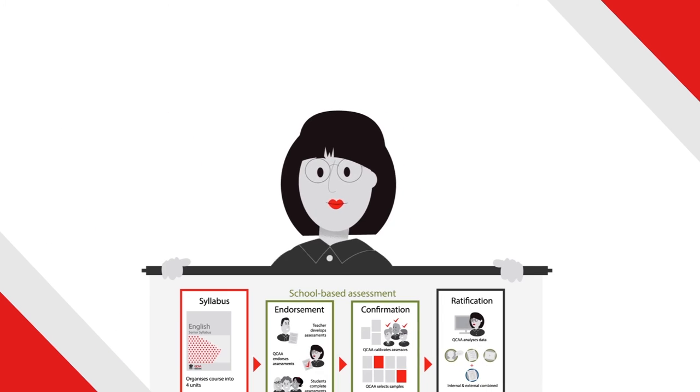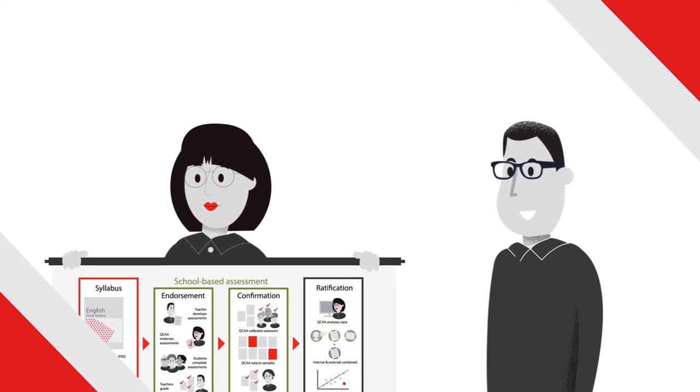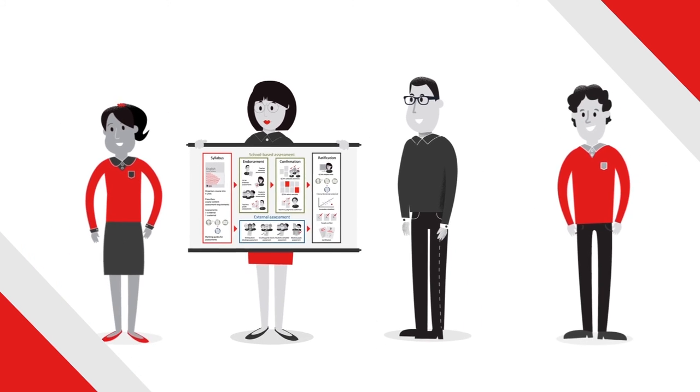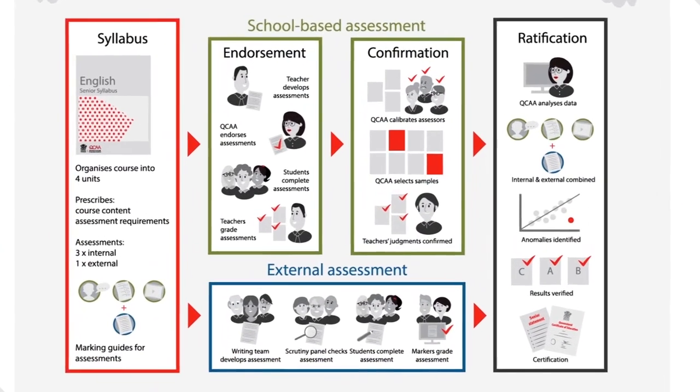These new processes are all part of QCAA's commitment to deliver a more valid and reliable system of senior assessment.